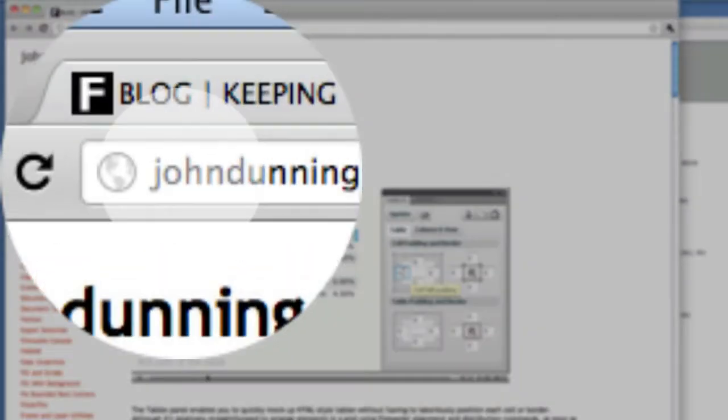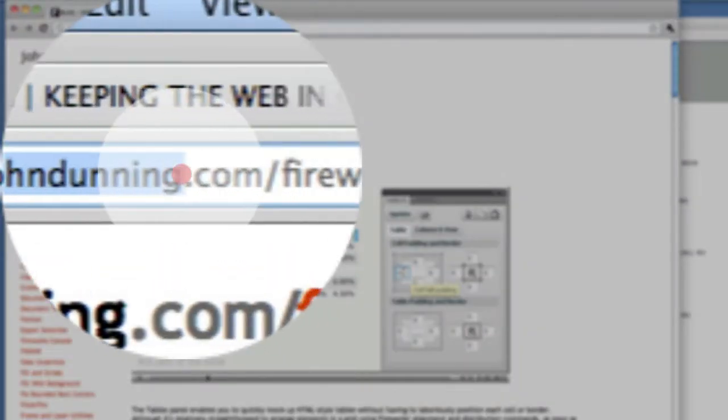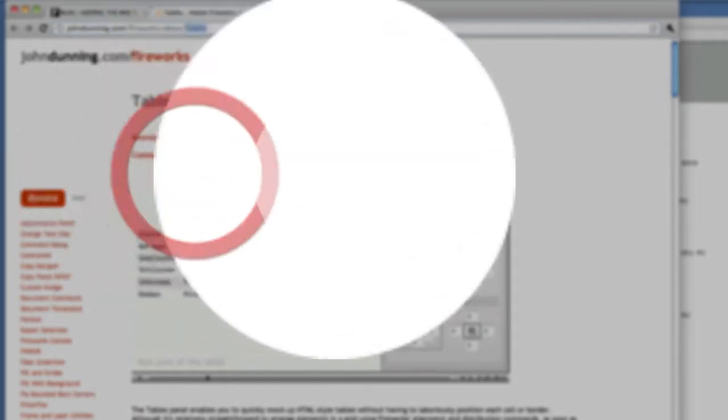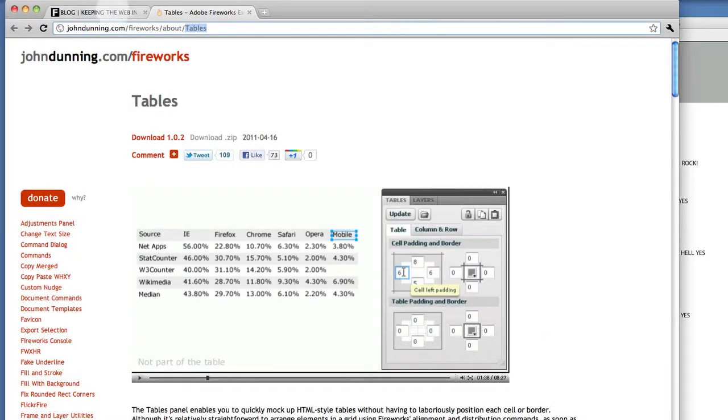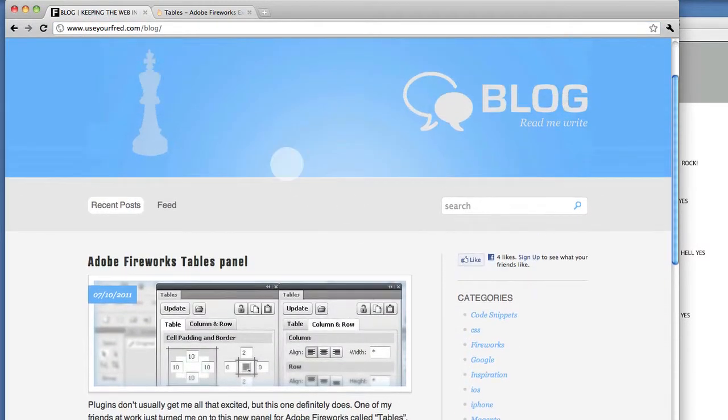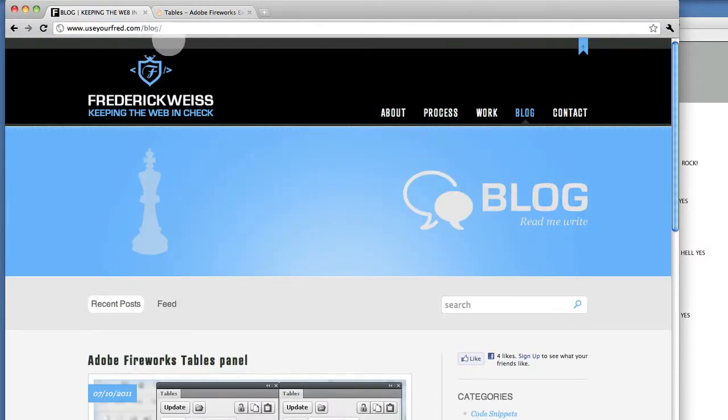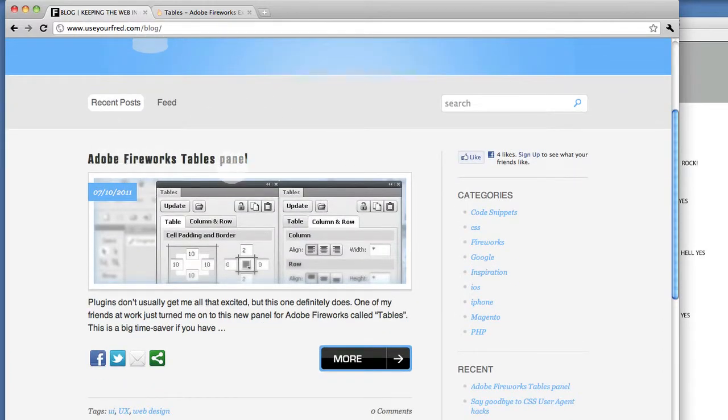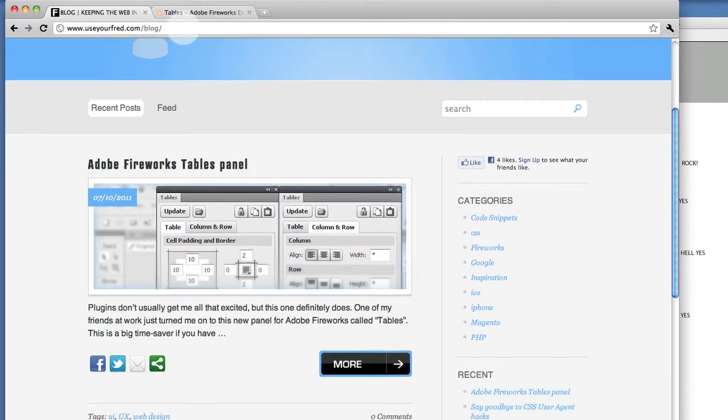To find this plugin, go to johndunning.com/fireworks/about/tables. As always, please check out my blog at useyourfred.com and Adobe Fireworks panels, and give me a comment to let me know what you think.